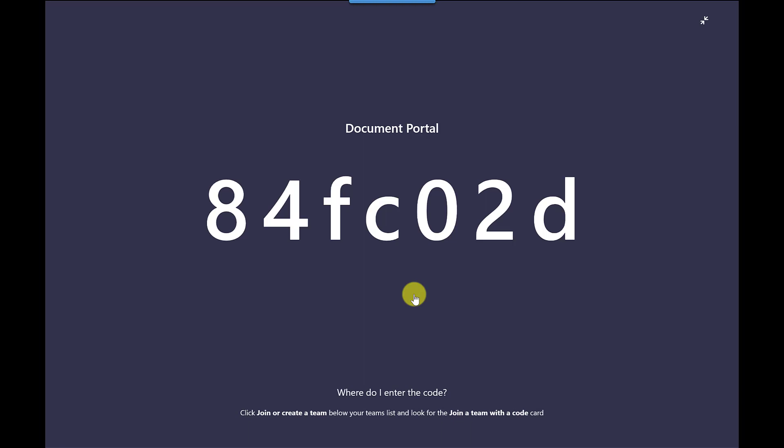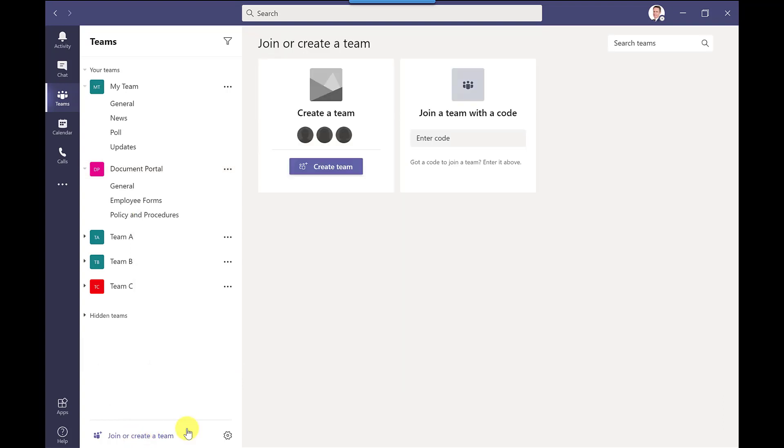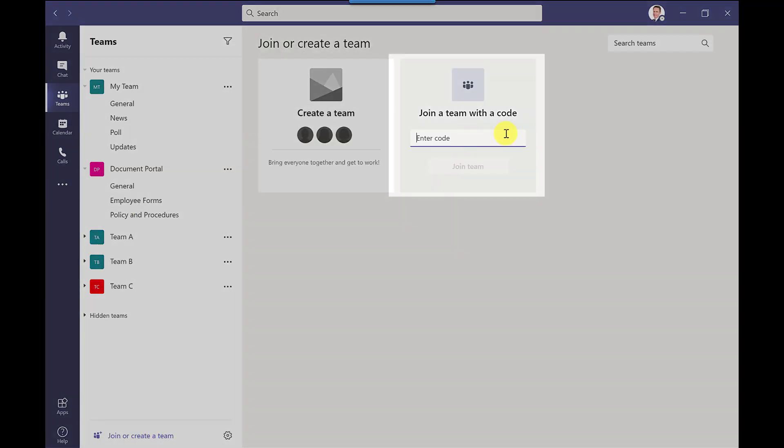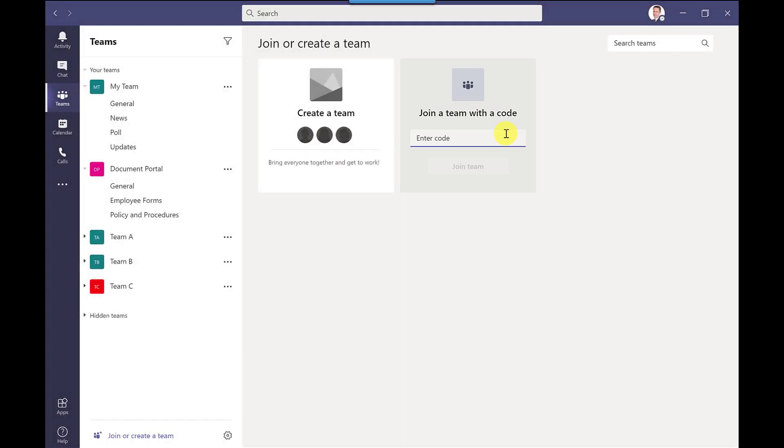And how they would join the team is when they go into Microsoft Teams I would click join or create a team enter the code into there and they will join the team straight away no approval required. Now these two options I've just shown you are only available for internal people so you won't be able to use them for external guests.